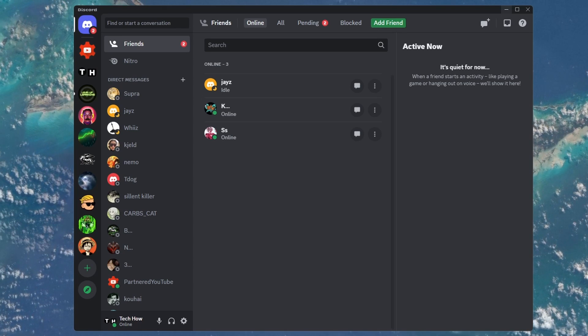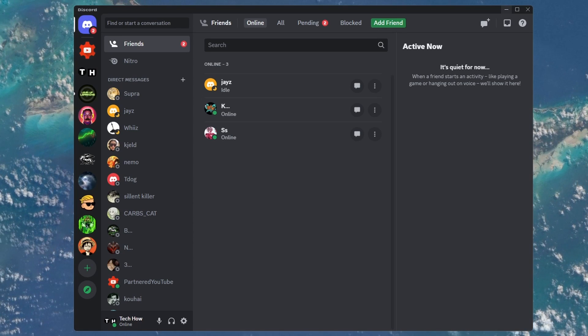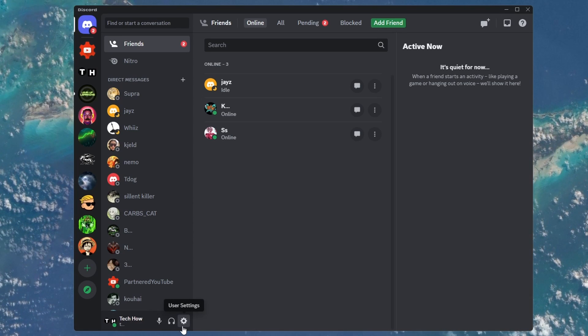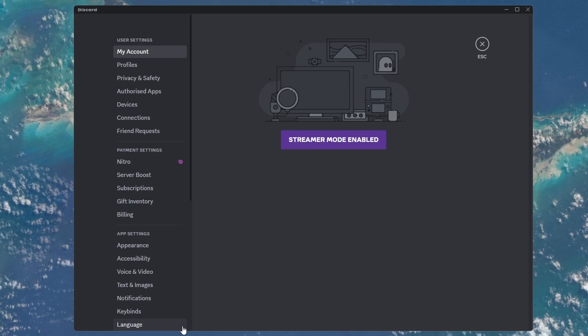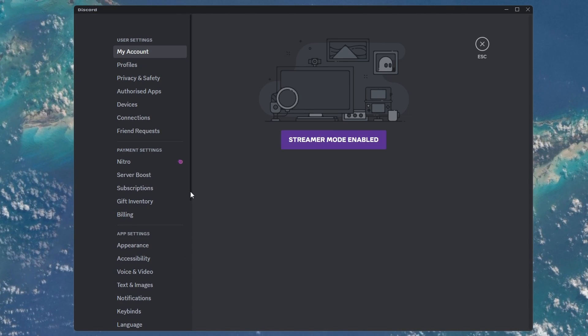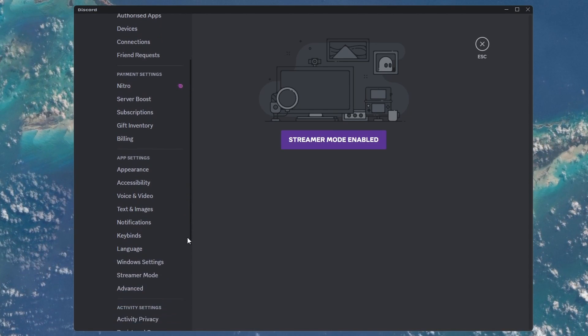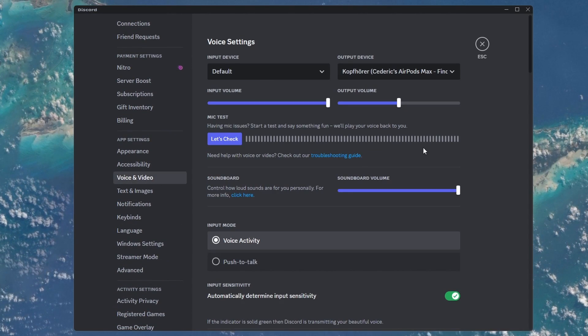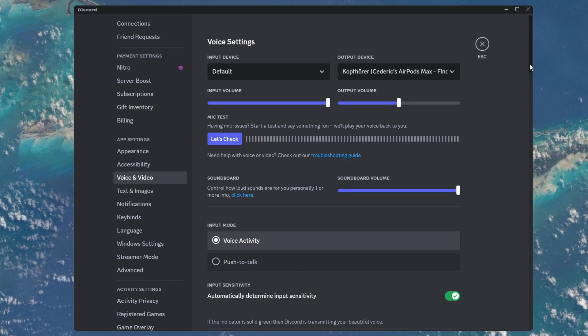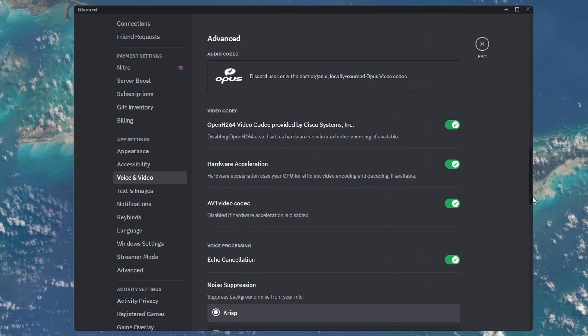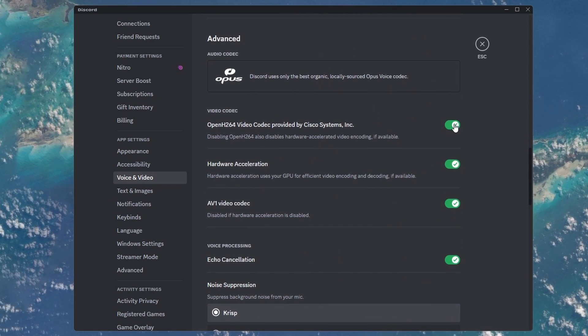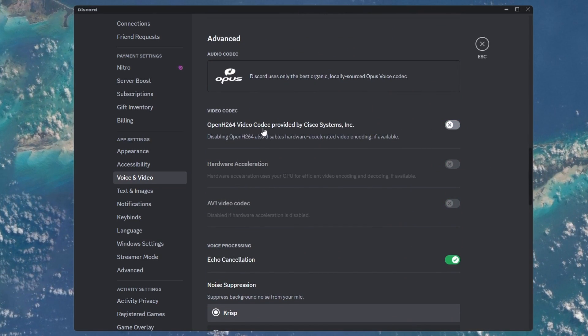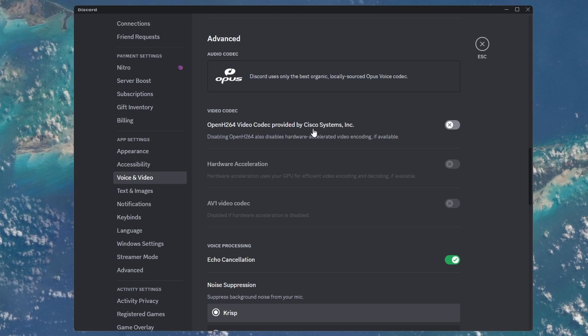First, open the Discord application. Navigate to your user settings by clicking on the gear icon on the bottom left. In the Voice and Video section, scroll down to the Advanced settings and disable the Open H.264 Video Codec option.